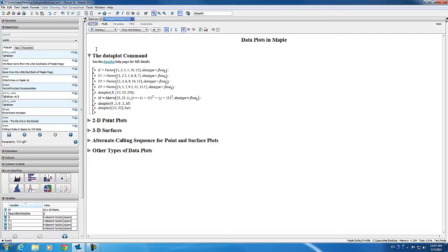Like the plot and plot 3D commands, it was designed to be easy to use and flexible. It accepts data in different formats and produces a variety of plots. Here are a few examples I'm going to go through very shortly, just to show you how easy it is to create data plots.